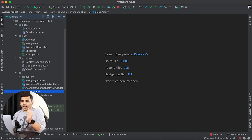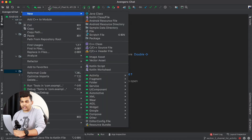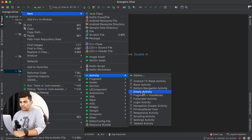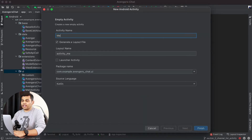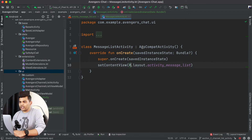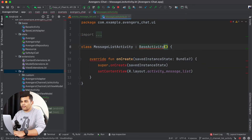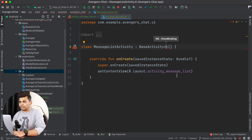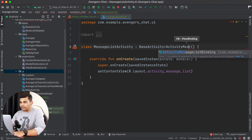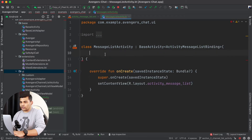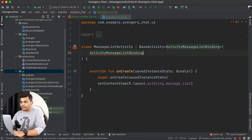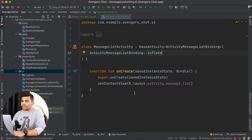This is the last project and I will create a new activity for my chat screen. Inside the UI package I will create a new empty activity and I will name it MessageListActivity. We already created a base activity to derive all our activities, so I will inherit BaseActivity instead of AppCompatActivity and define the type of my view binding as ActivityMessageListBinding, passing the inflate function.